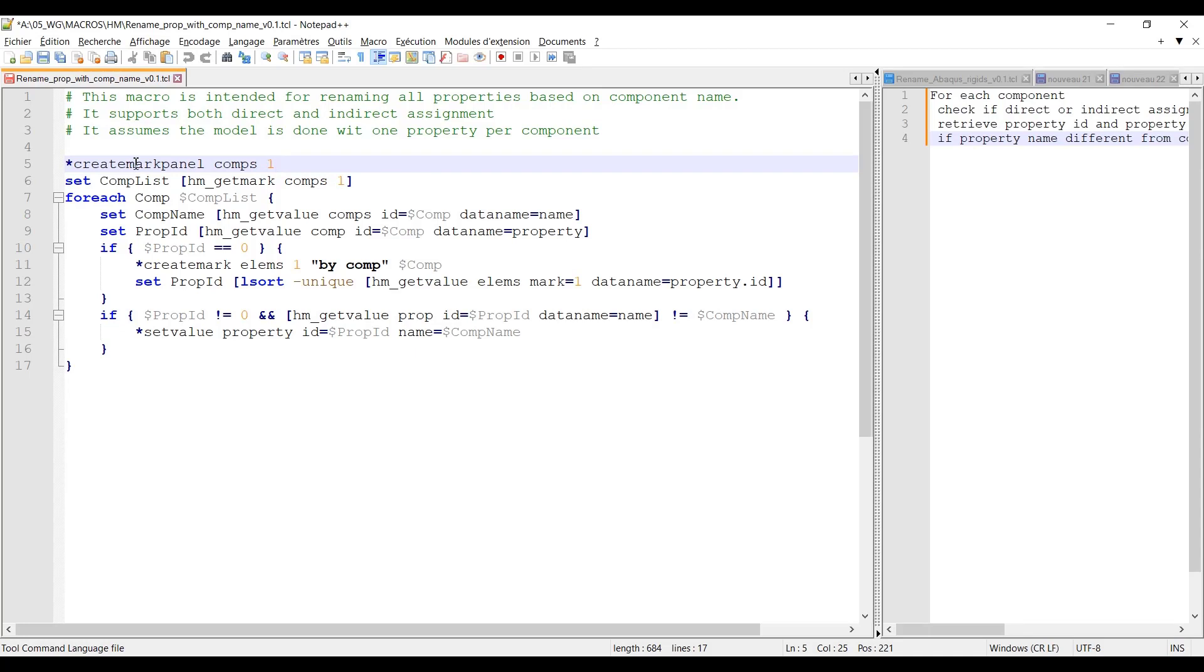It could be replaced by a star create mark, comps one all for instance if I know that in every case I want all my components to be selected. Then as usual I will store the content of my mark into a TCL list using set. The comp list will be the name of my list, hm_get_mark components one.